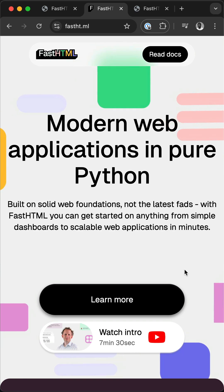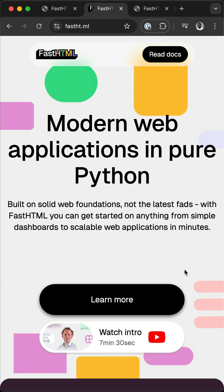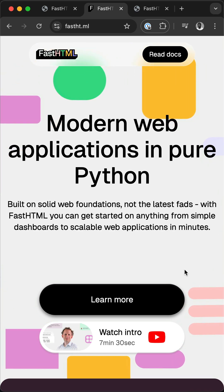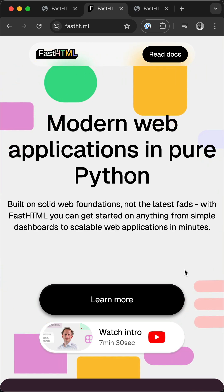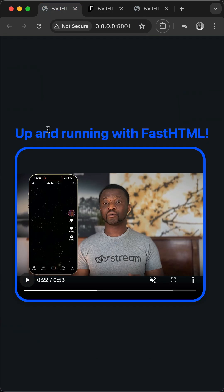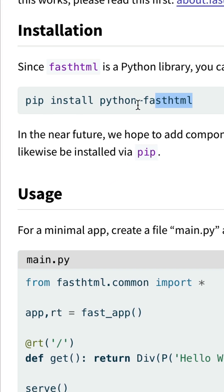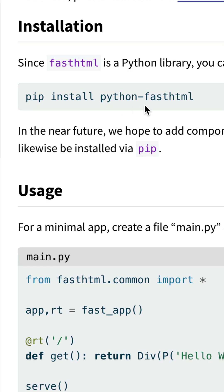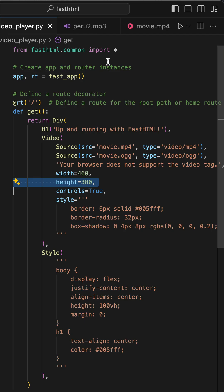Using FastHTML, you can easily and quickly build modern web applications in Python. Let's get started by building a simple video player. You should install it with pip install python-fasthtml.